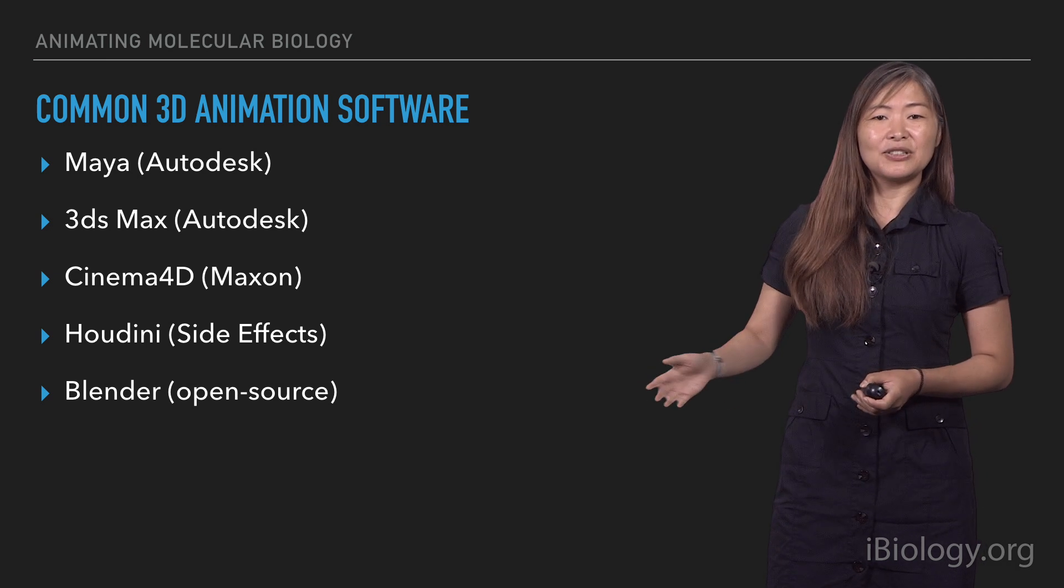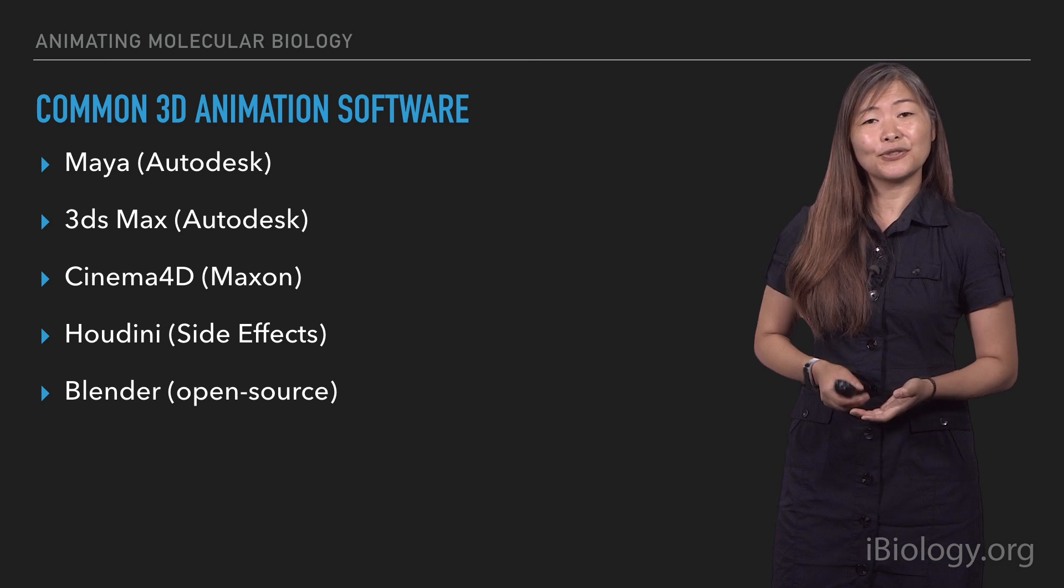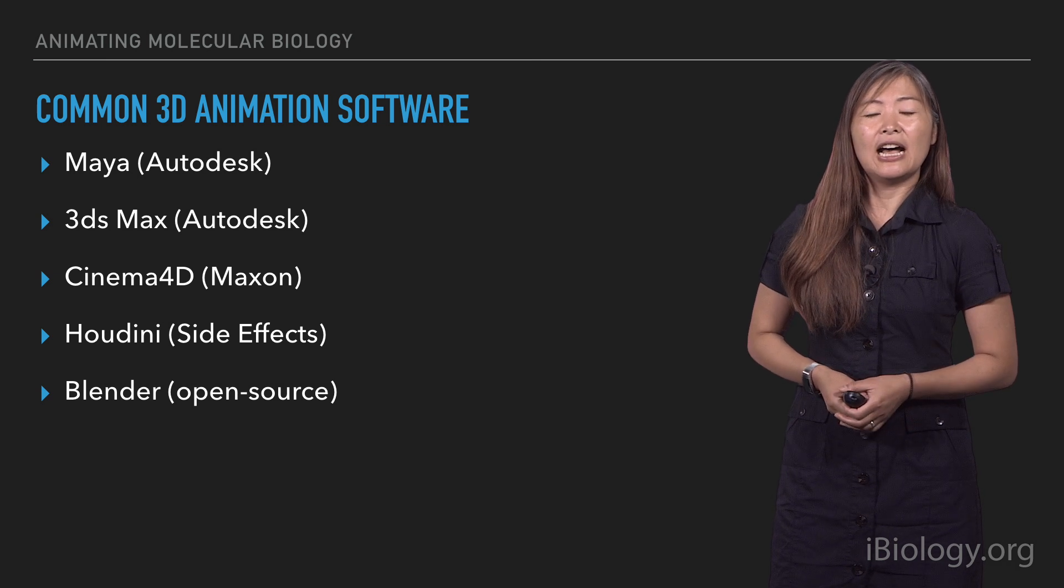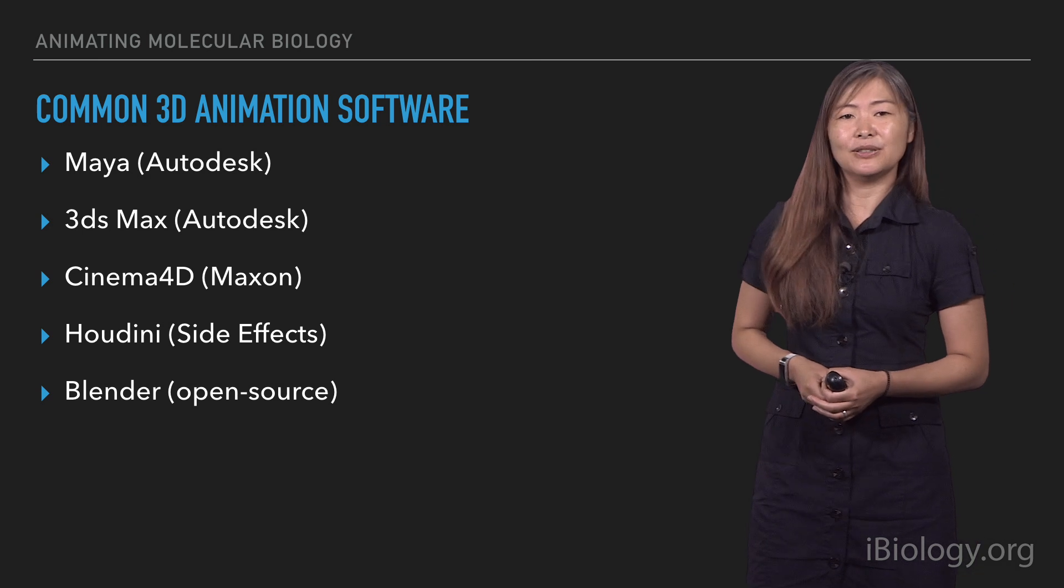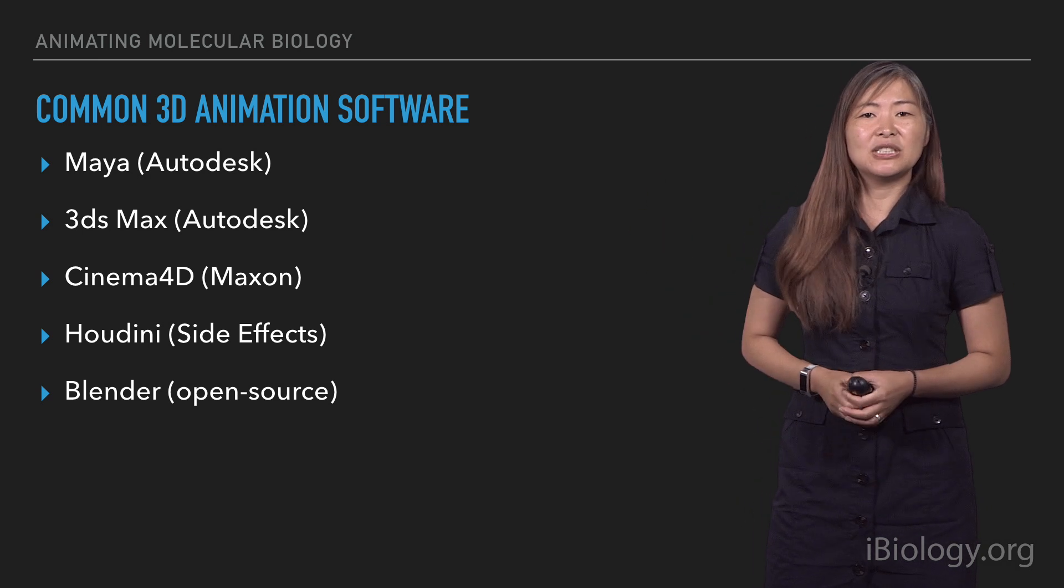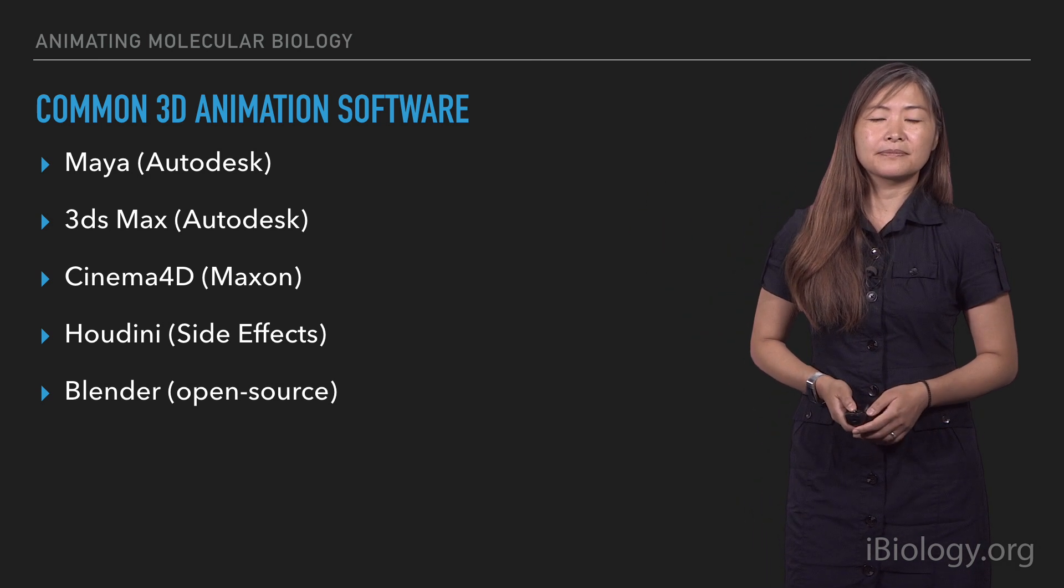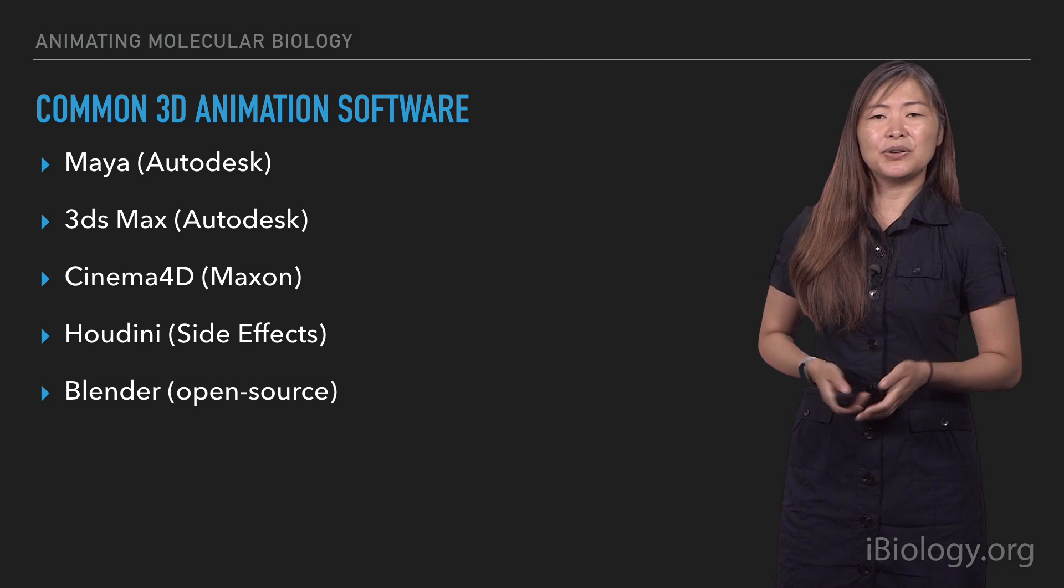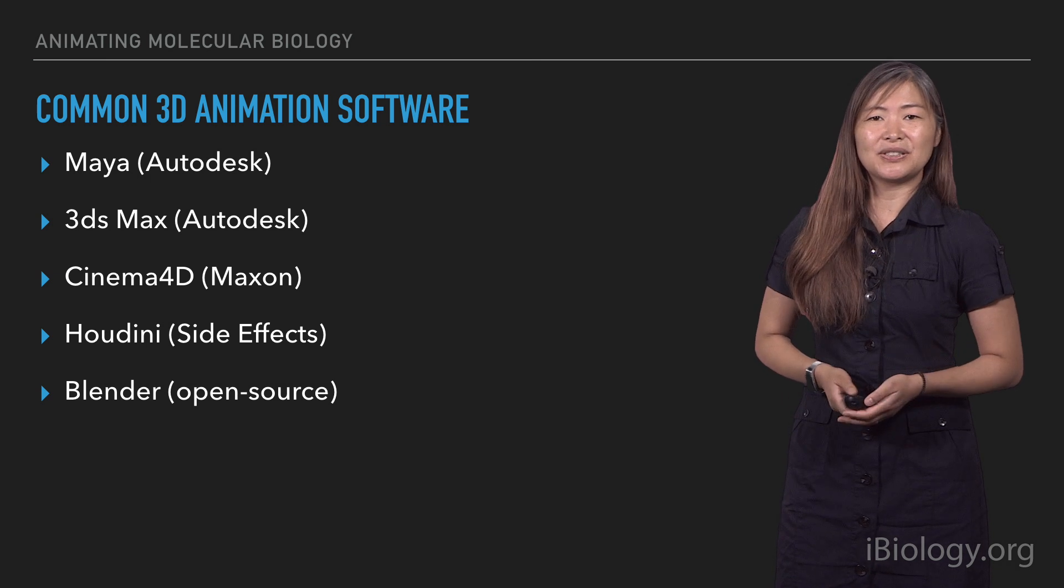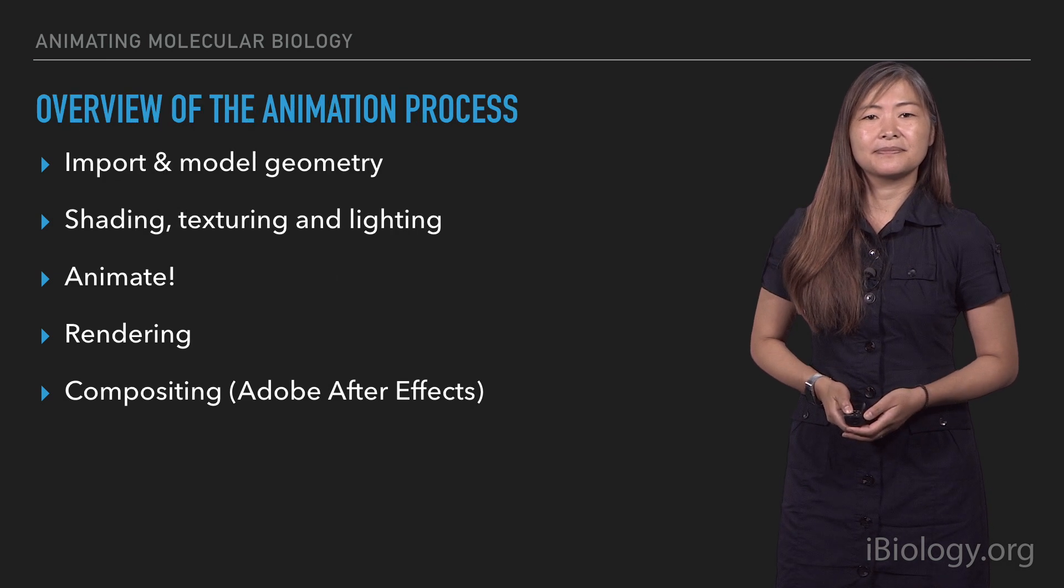For example, Blender, the last one you see here, is a free and open source package. The one I'm going to be talking to you about, and the one I just happened to learn, is Maya, which is created by Autodesk. But really, you can probably try downloading trial versions of any one of these softwares, and seeing which one you like the best.